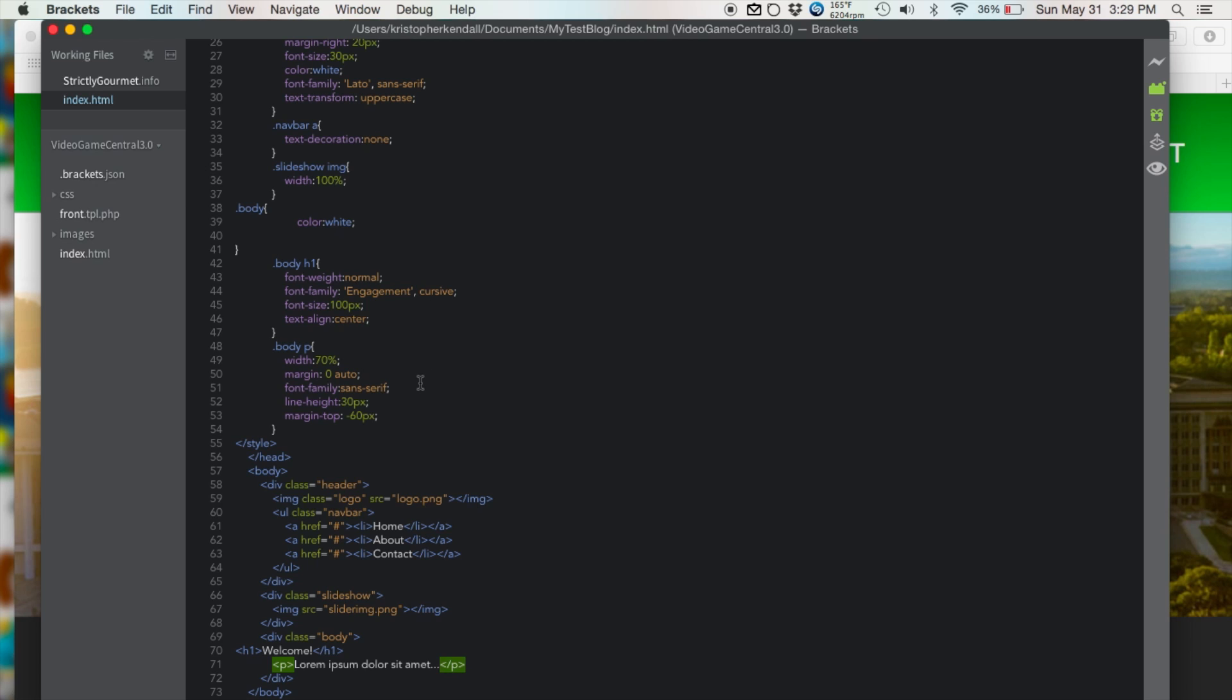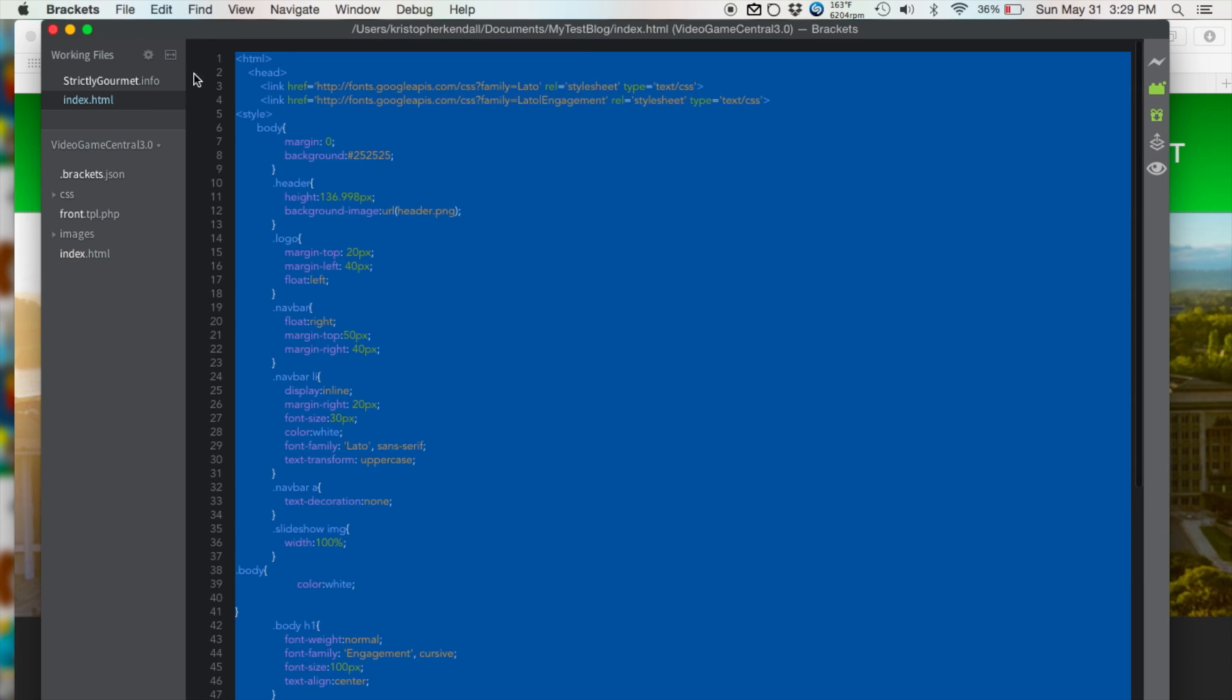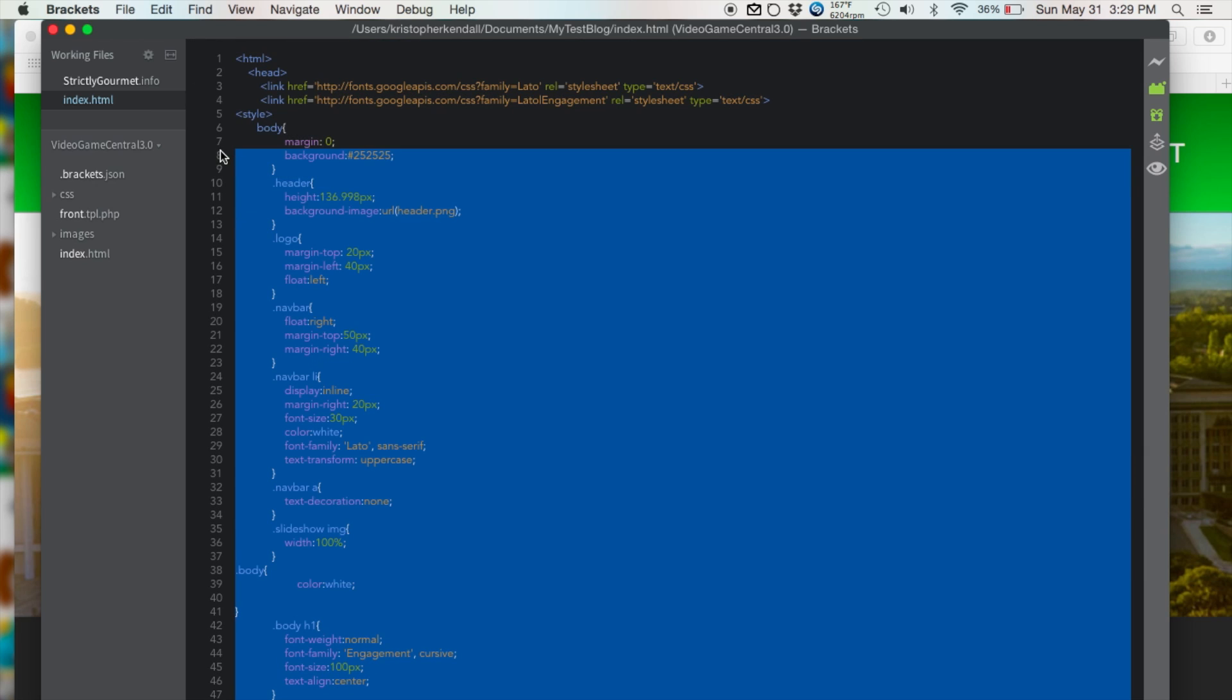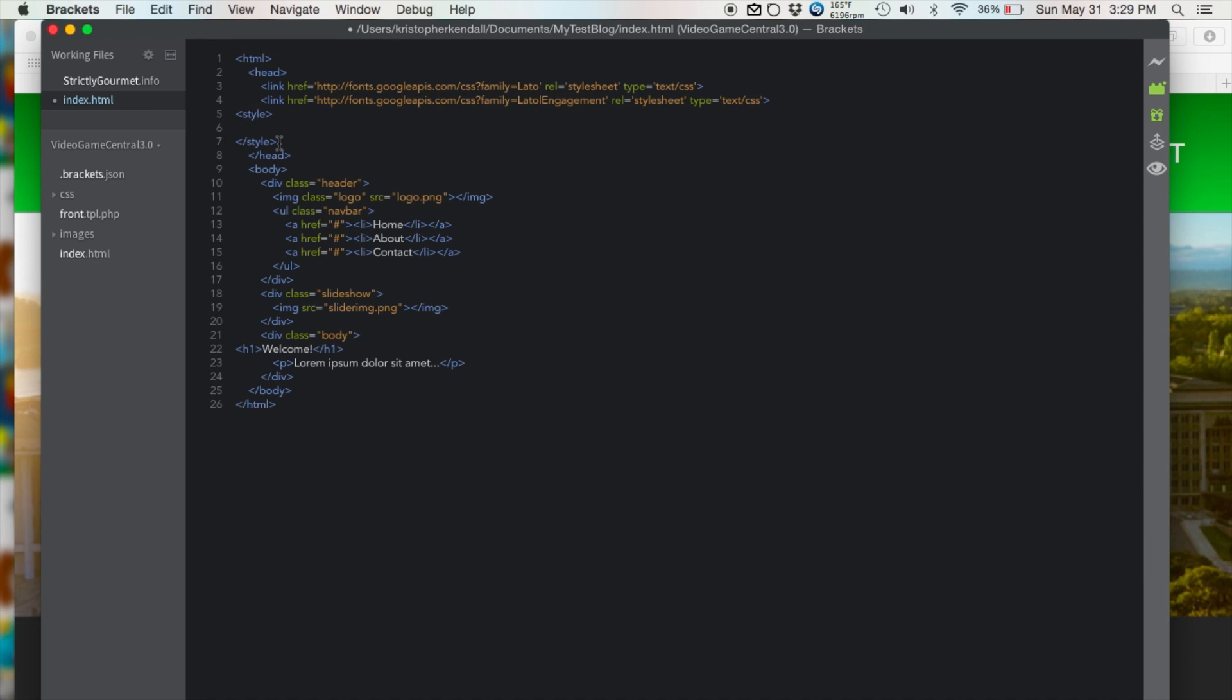So now what you want to do is separate the style sheet. Let's take the style, cut it, and delete the style tags.